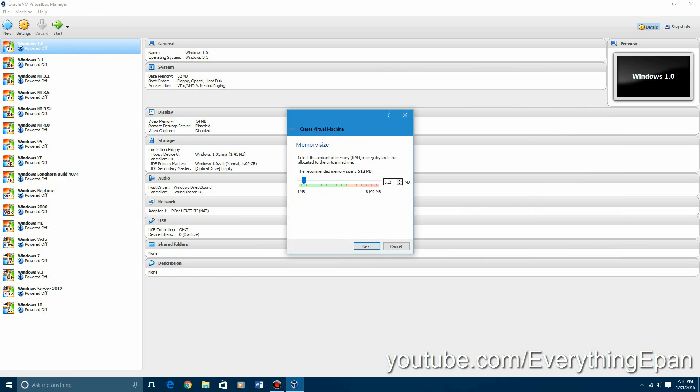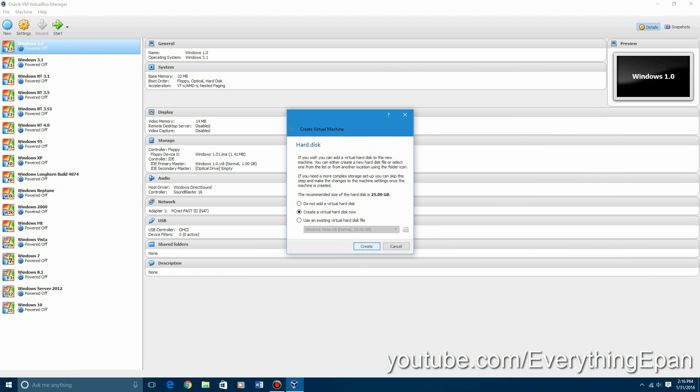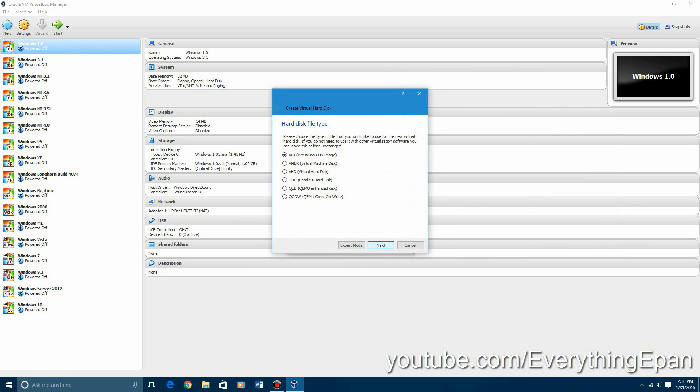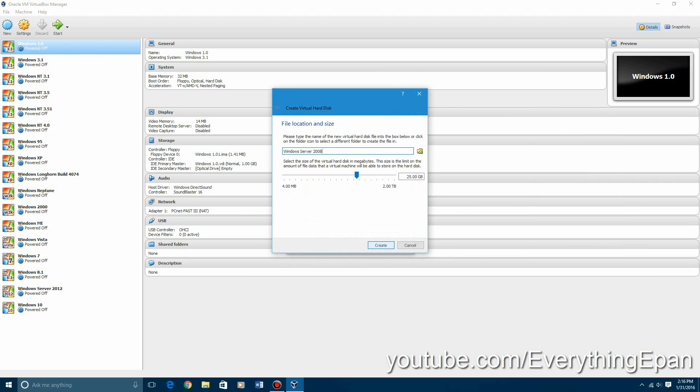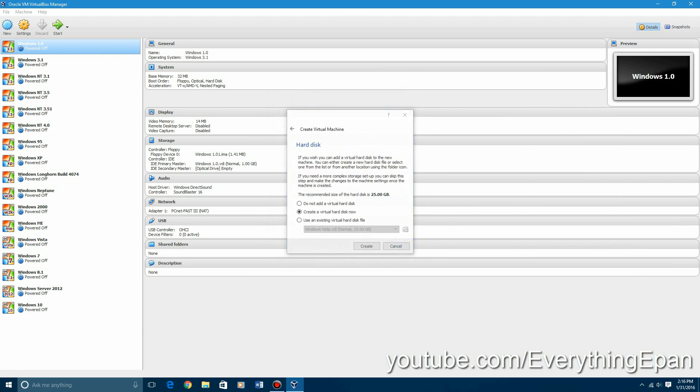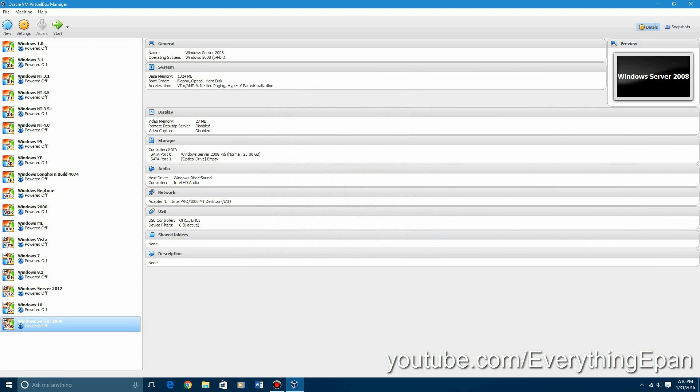We're going to bump it up to a gig of RAM. Hit next. I'm going to create a virtual hard drive. Just leave it at 25 gigs for myself, but you can edit it to whatever you want. Go ahead and create it.